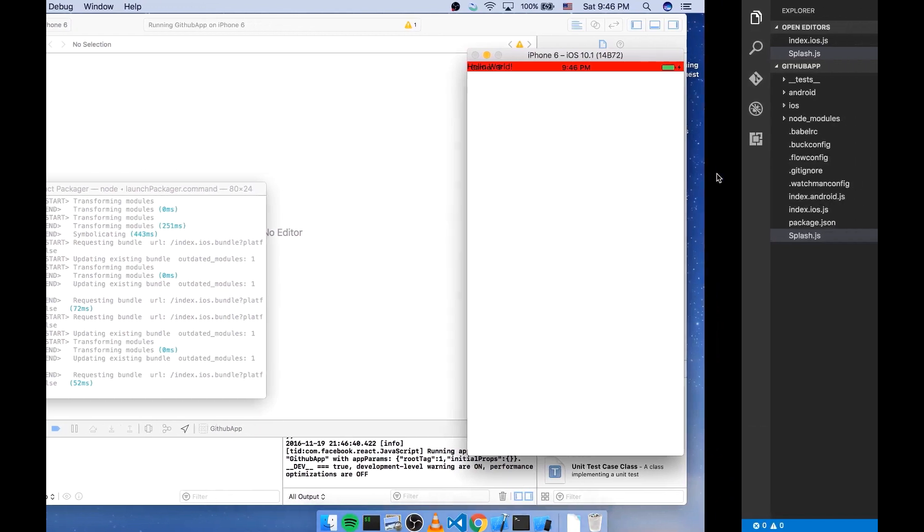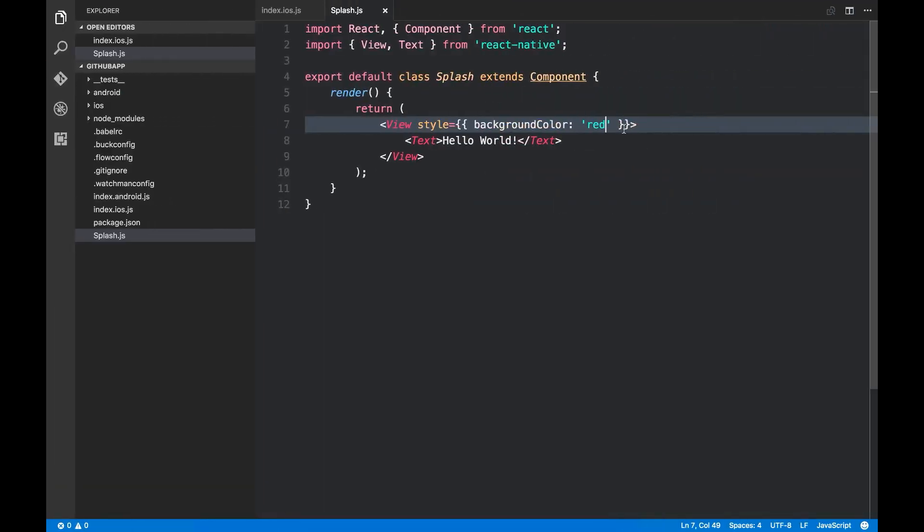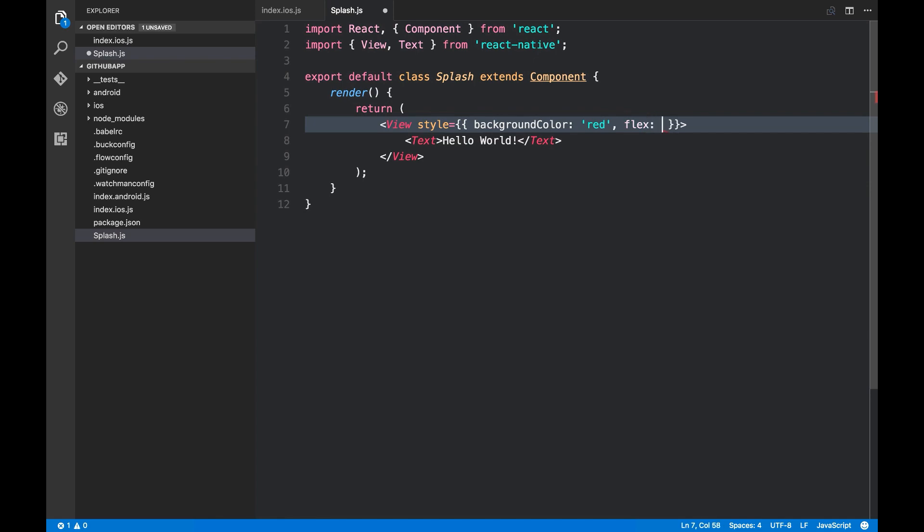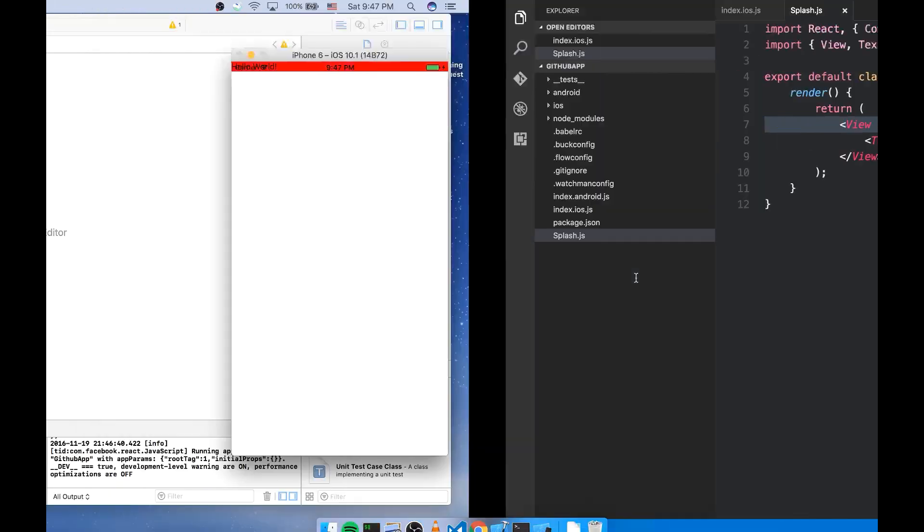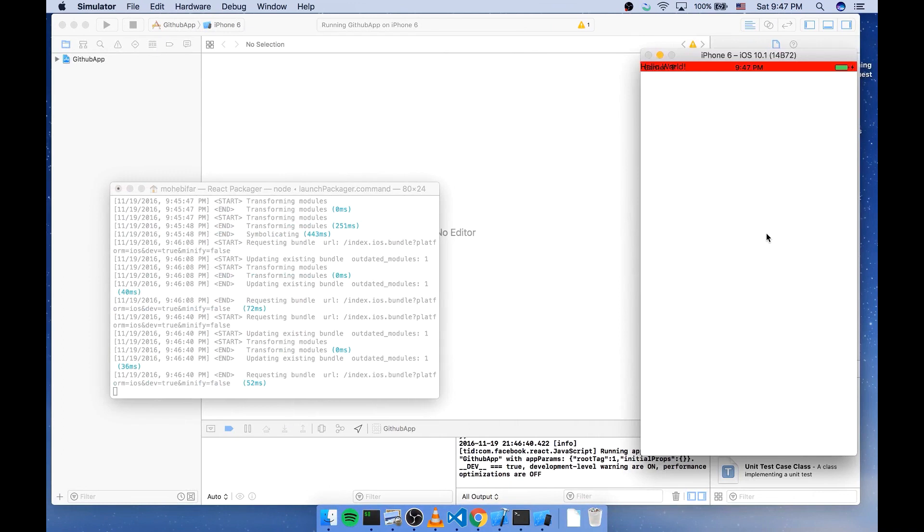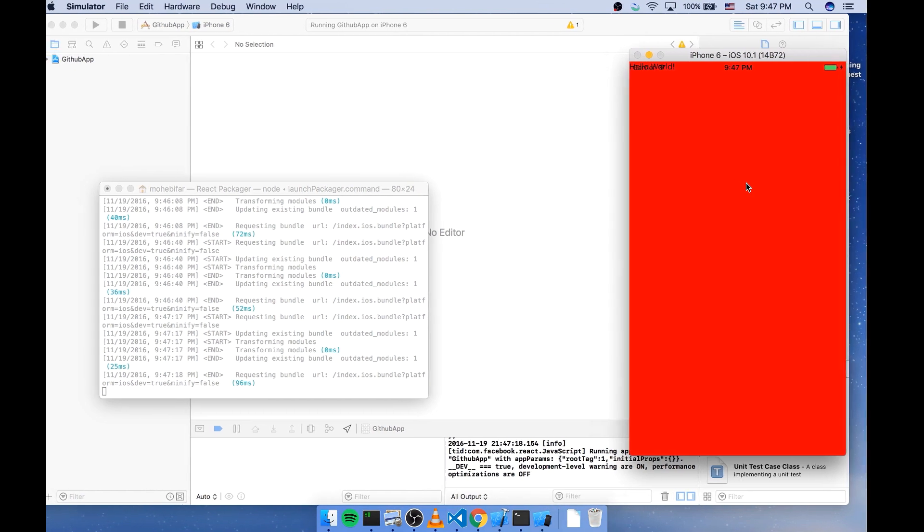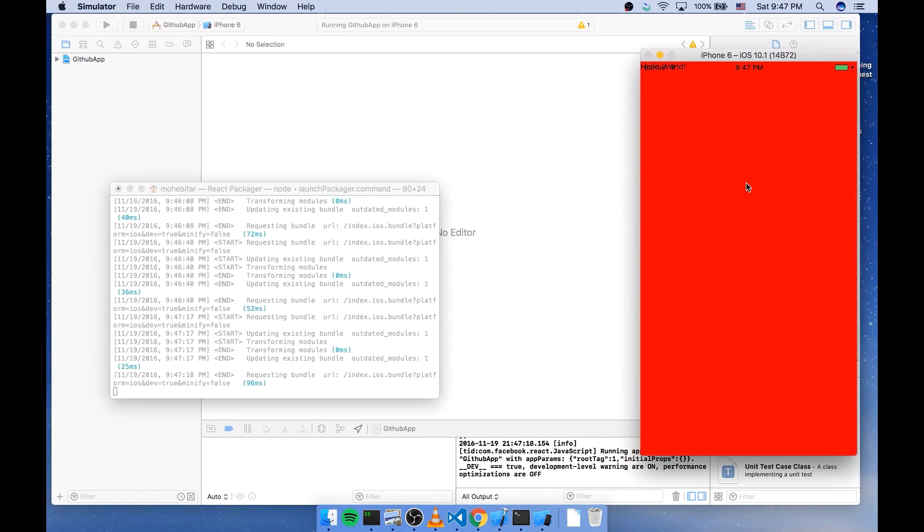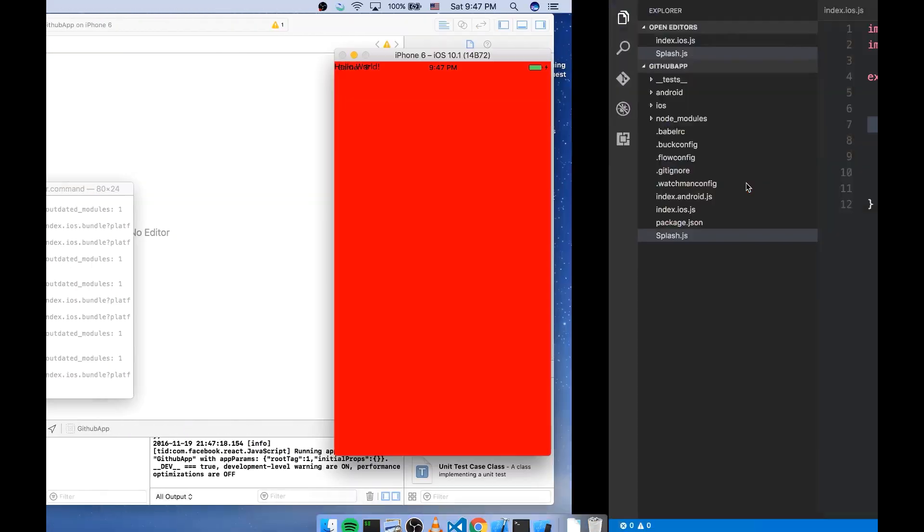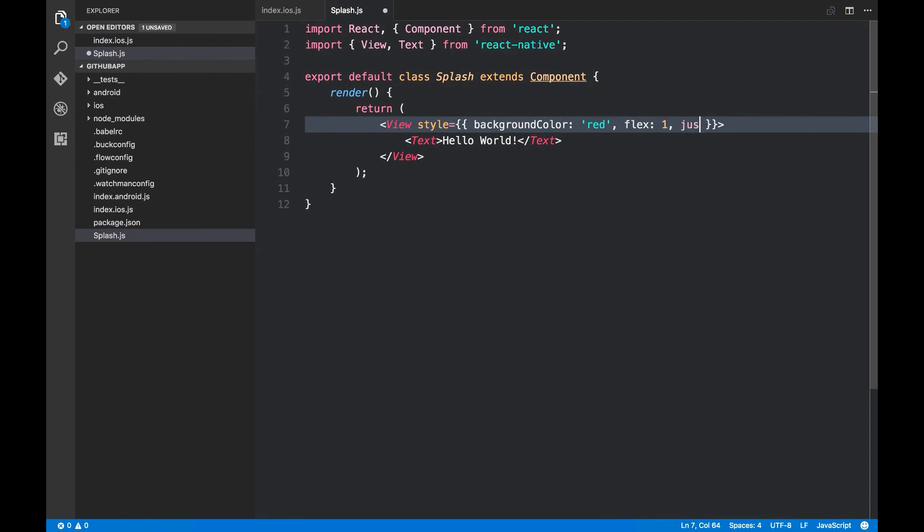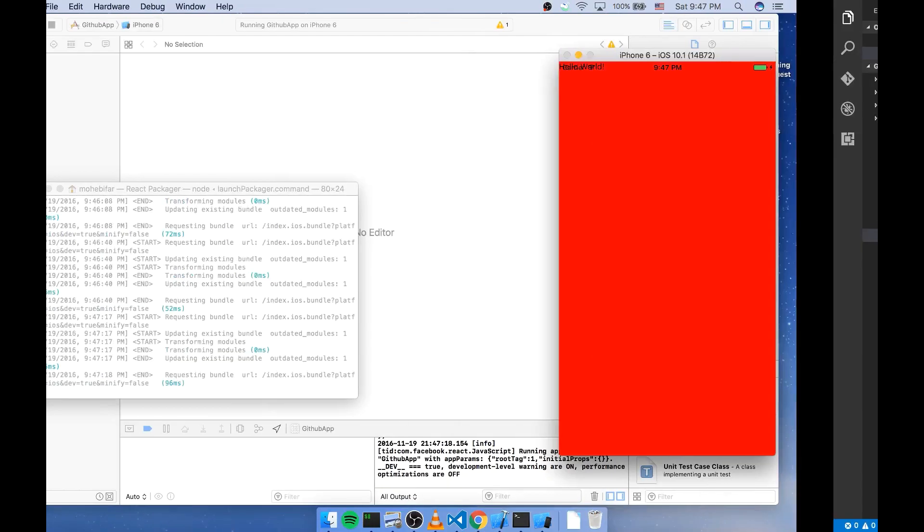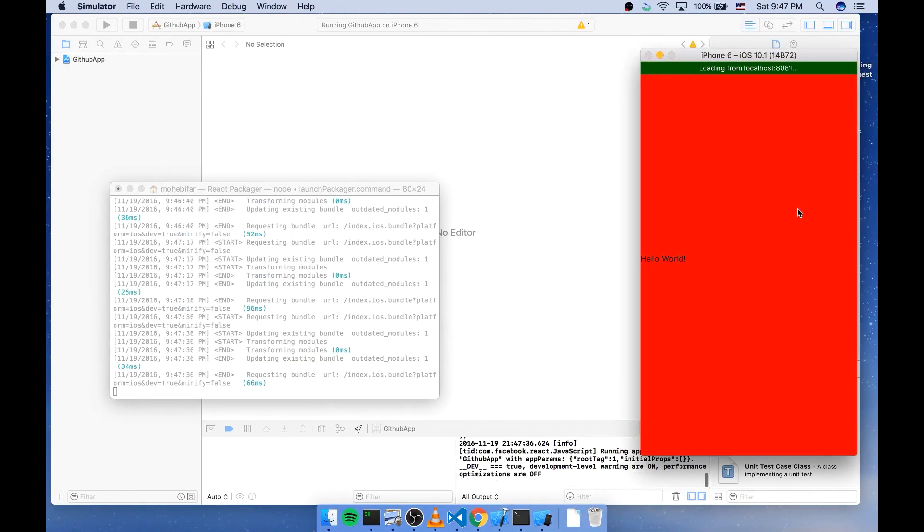So for that we can use flexbox. This React Native flexbox is almost the same with what we have in CSS3. So for that I'm gonna say flex 1. You can see that it worked. But my text is still sticking on the top of the page. So I'm gonna make it vertically center aligned. Using this justifyContent property. And I'm gonna set it as center. Cool.